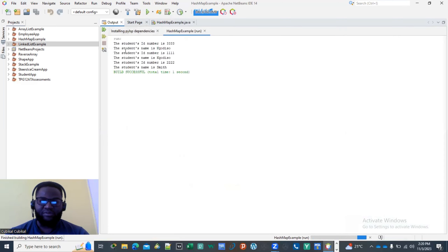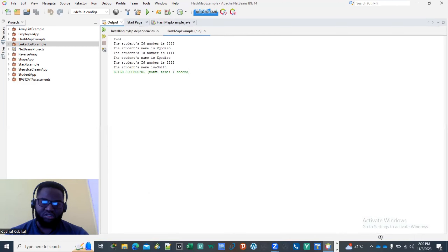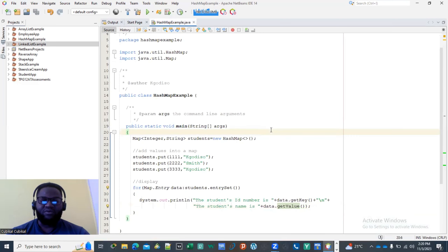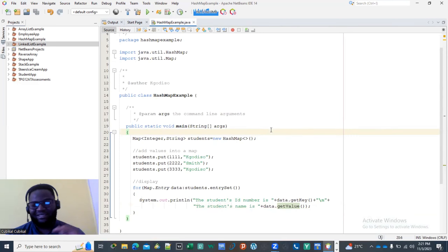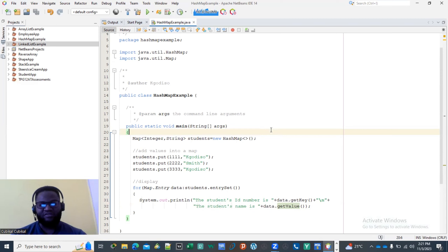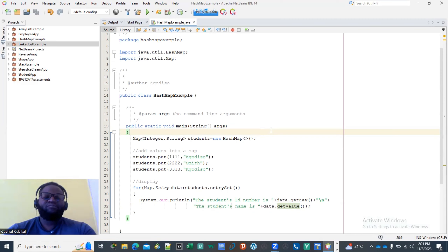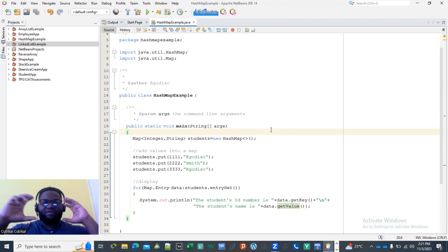When you run this, you'll see the student IDs and names printed. One important thing about a HashMap: it does not store entries in index order. Whatever value was stored first doesn't mean it's accessed first — values are stored based on key mapping, not insertion order.